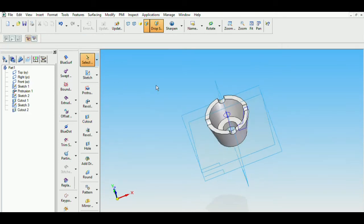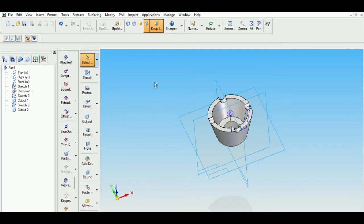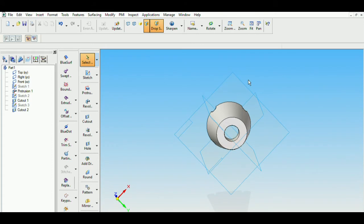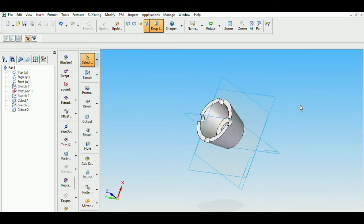So now we have completed the cup. It's optional to remove the sketches. This is how the cup looks like.